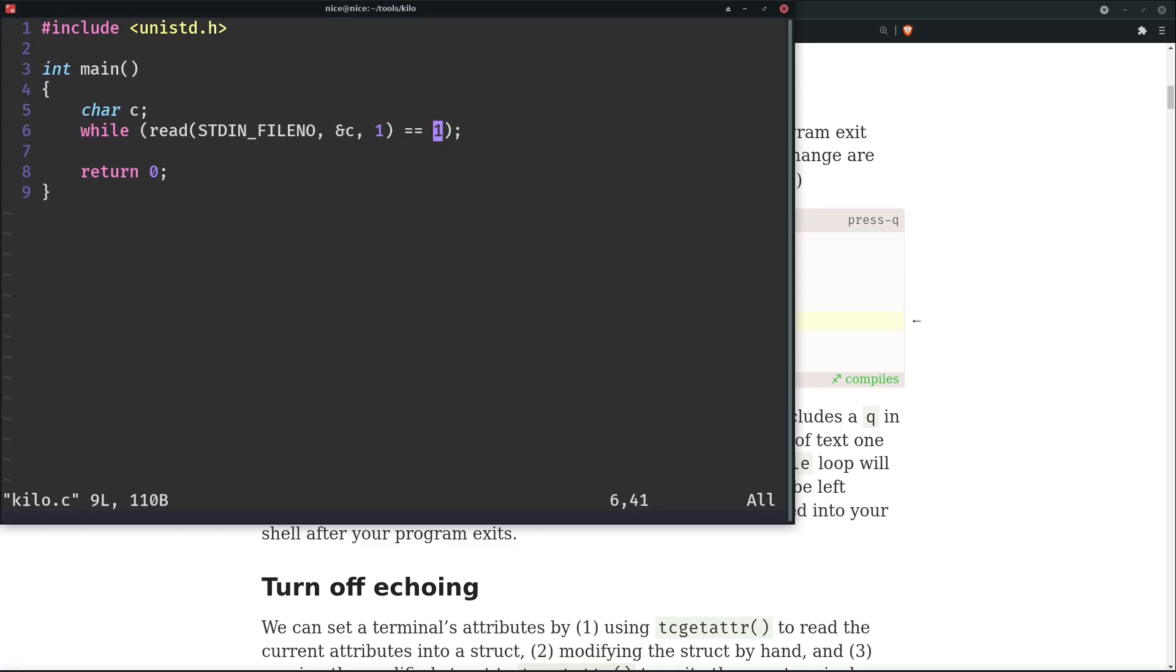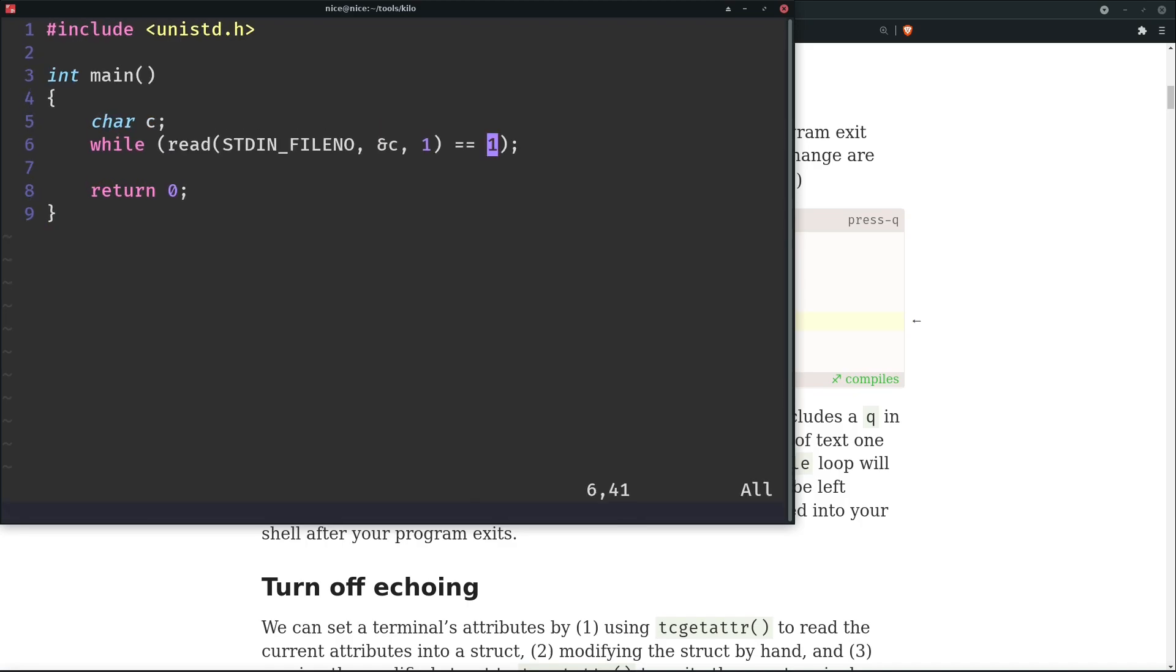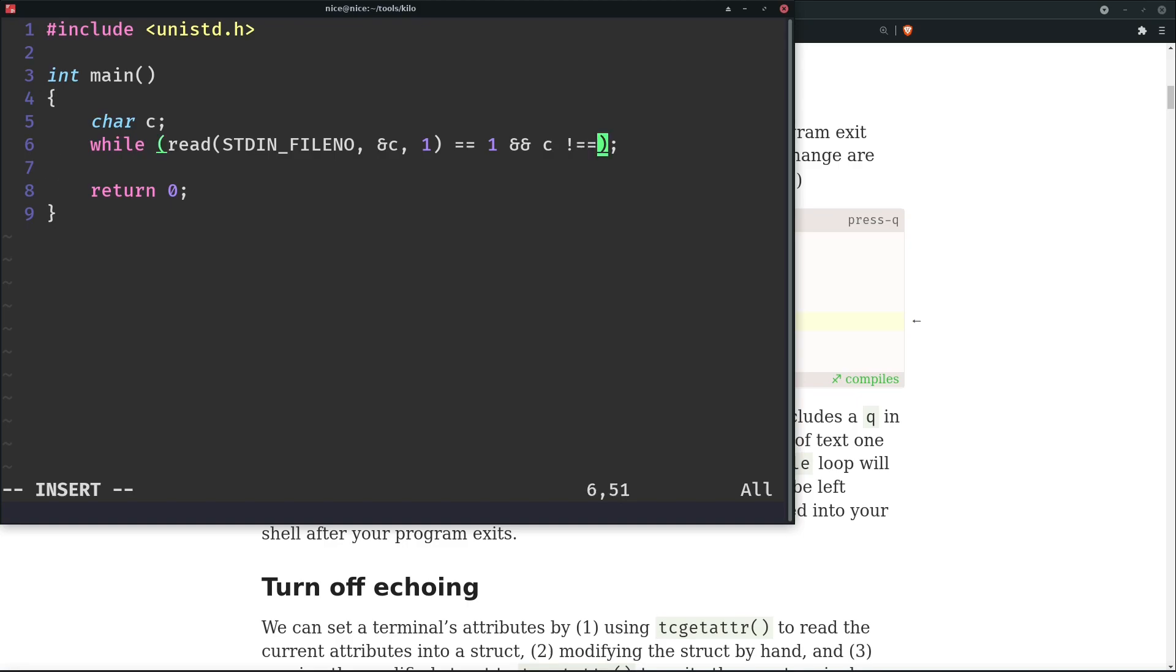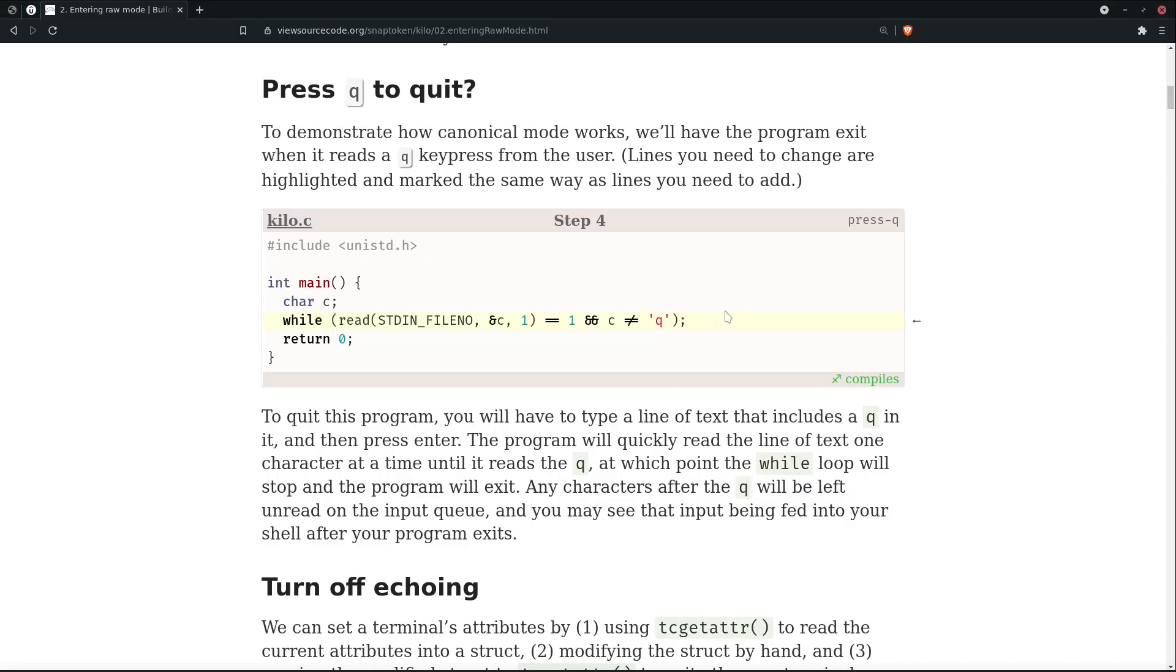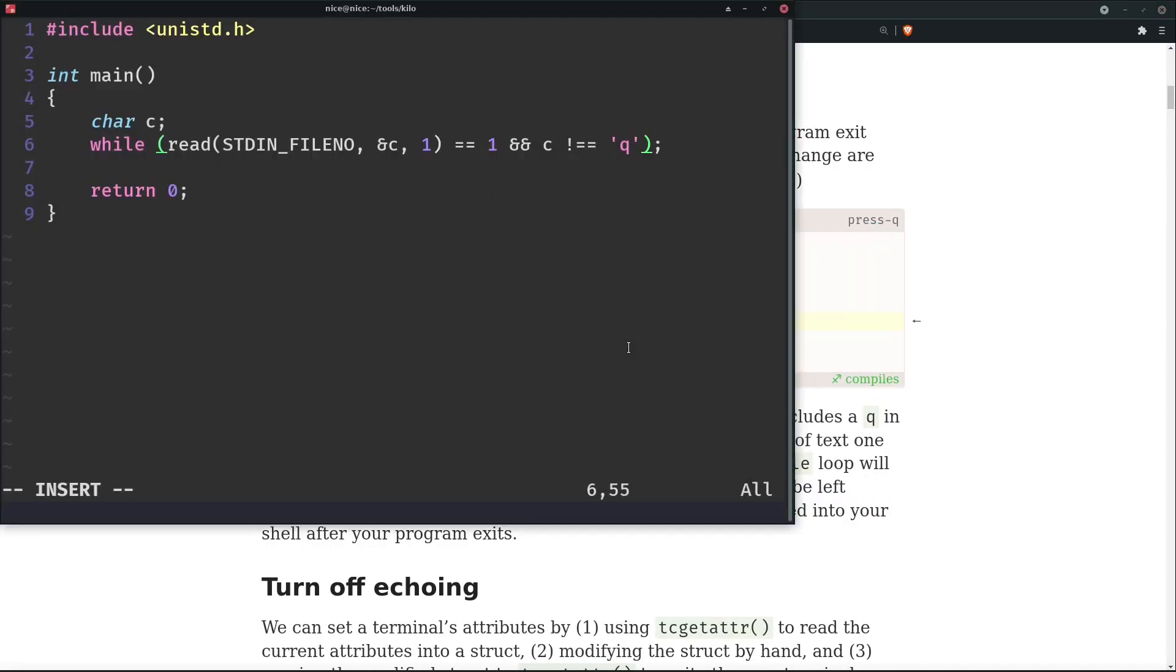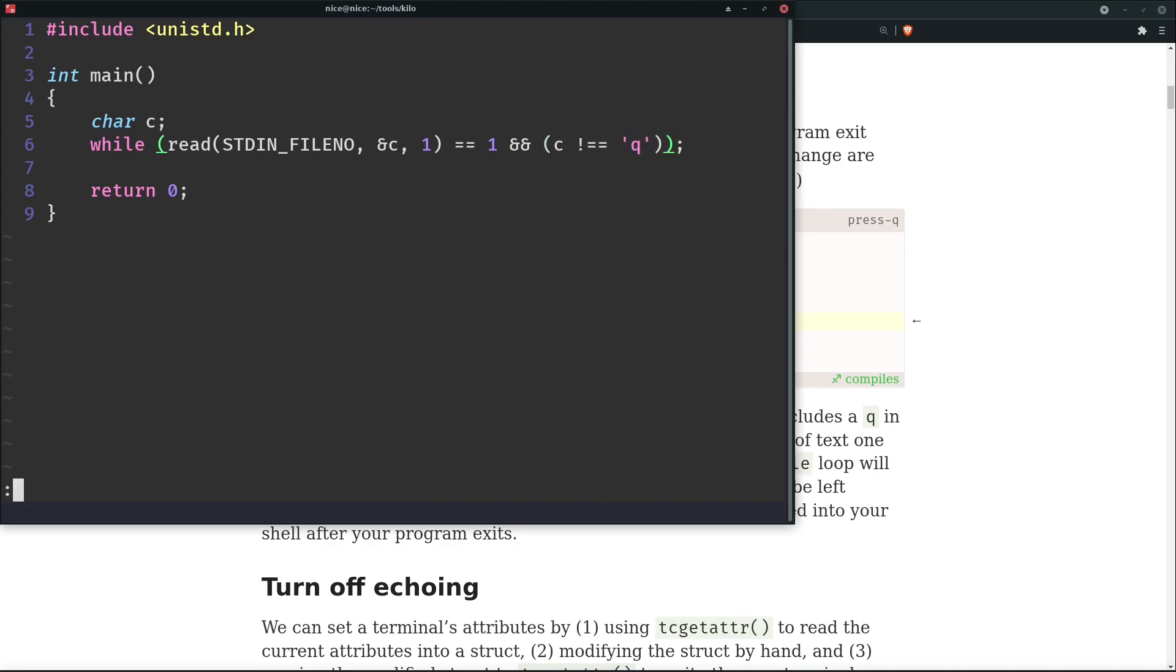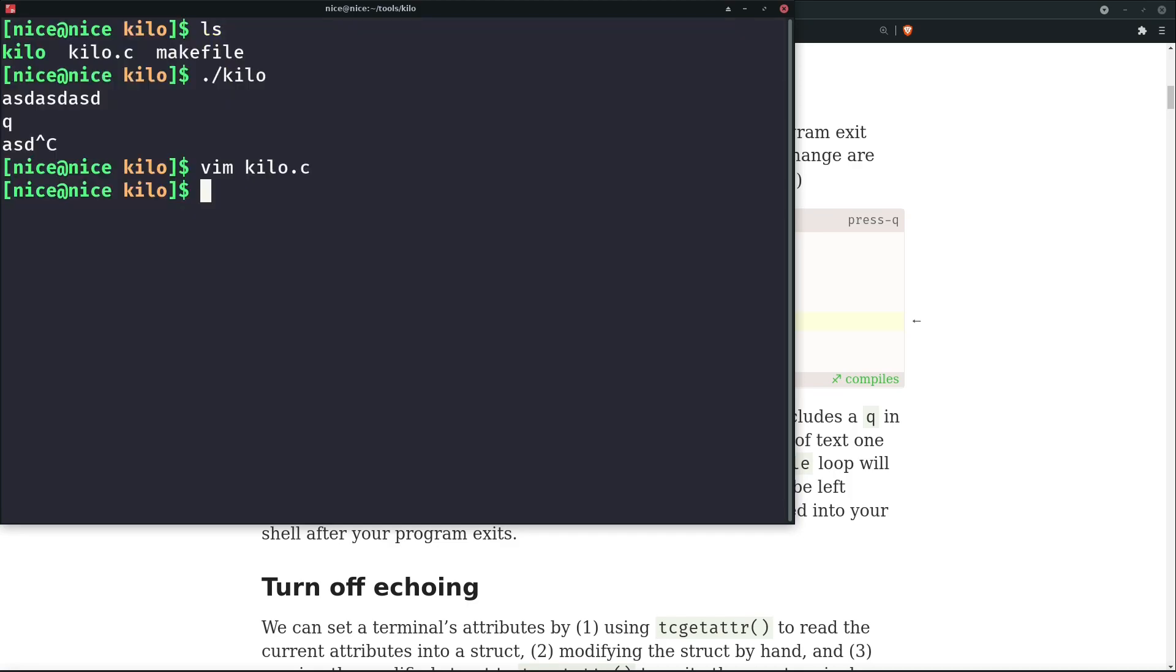I'll just increase the font size. And if c is not equal to 'q', then do this. We'll just add a bracket here, bracket here, just for clarity sake for myself. And we'll make kilo.